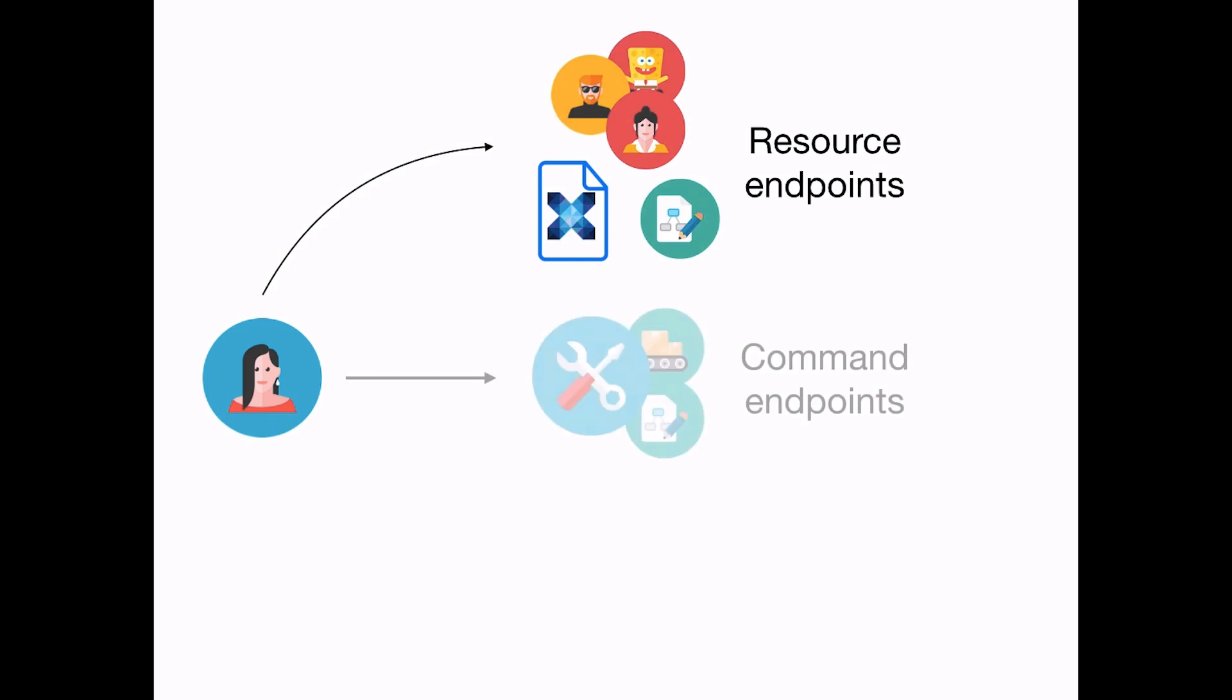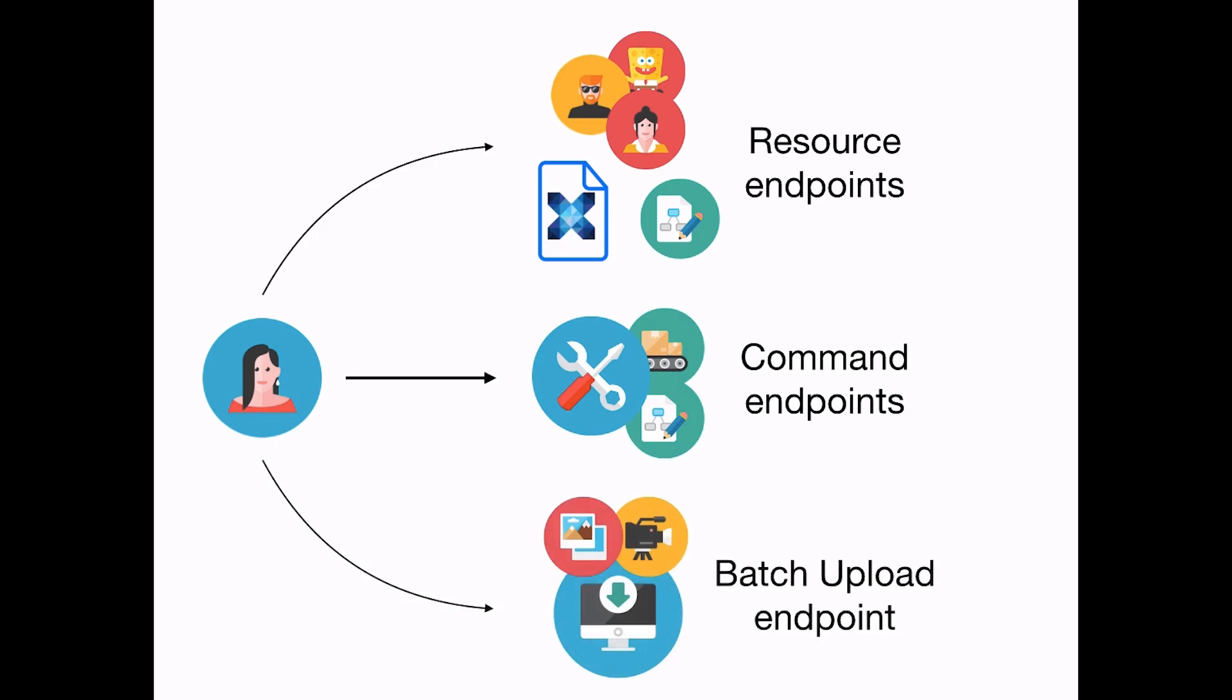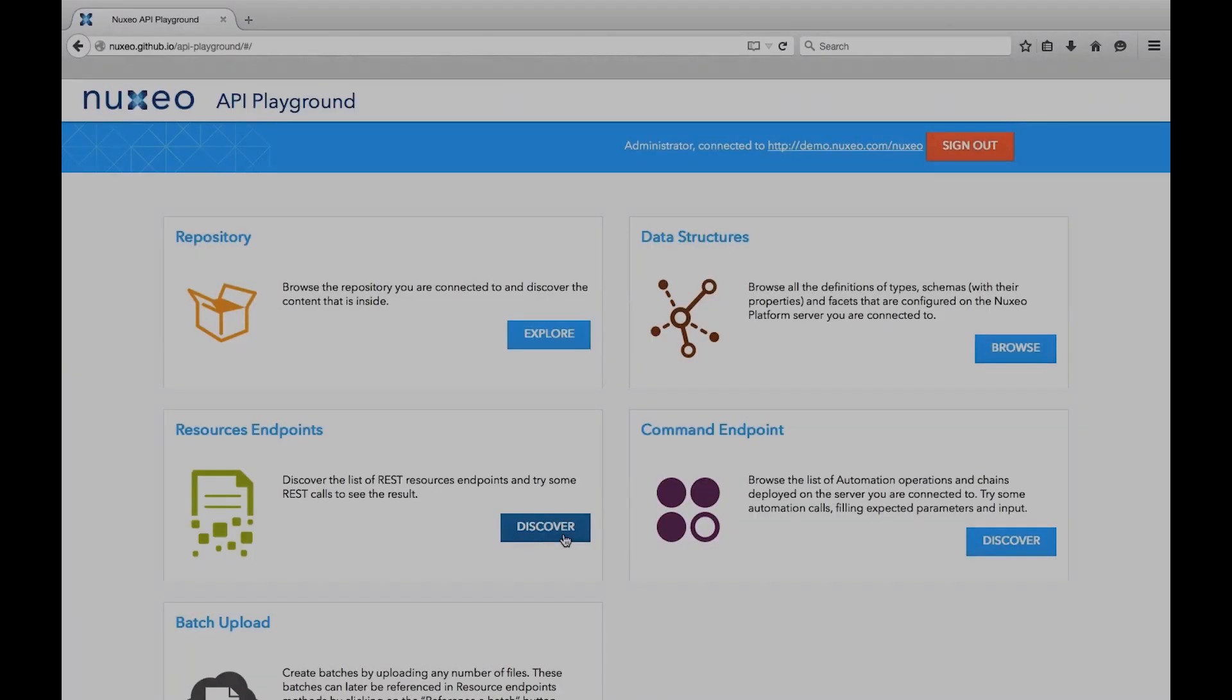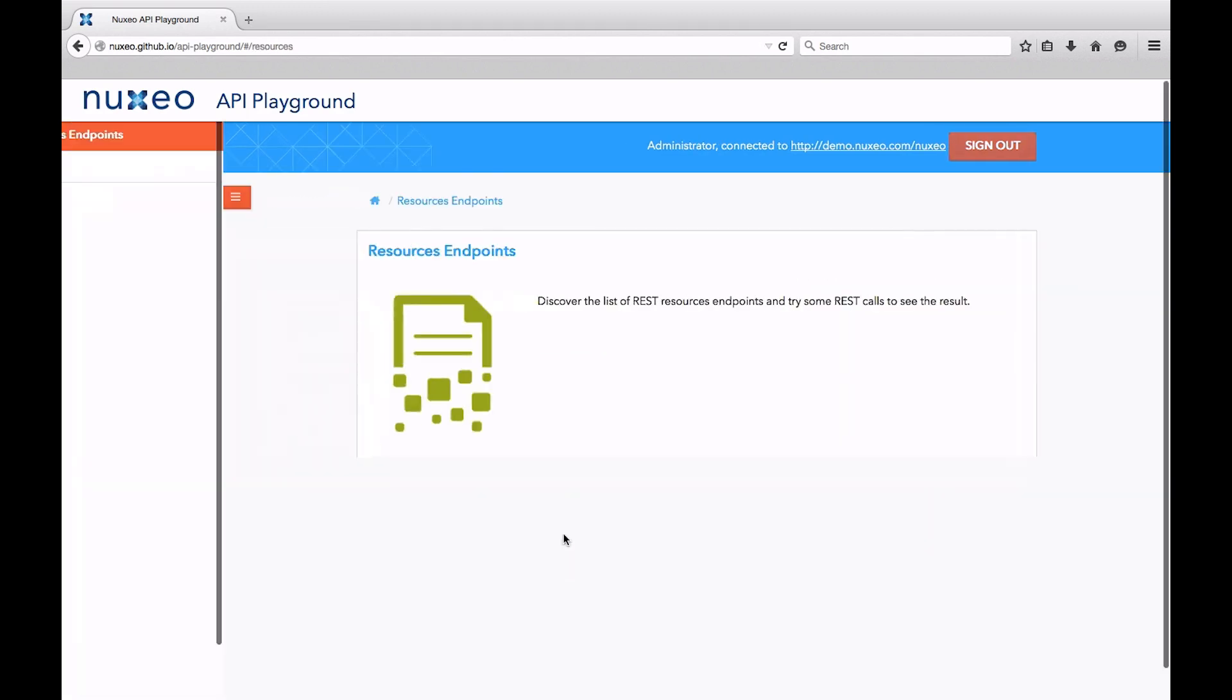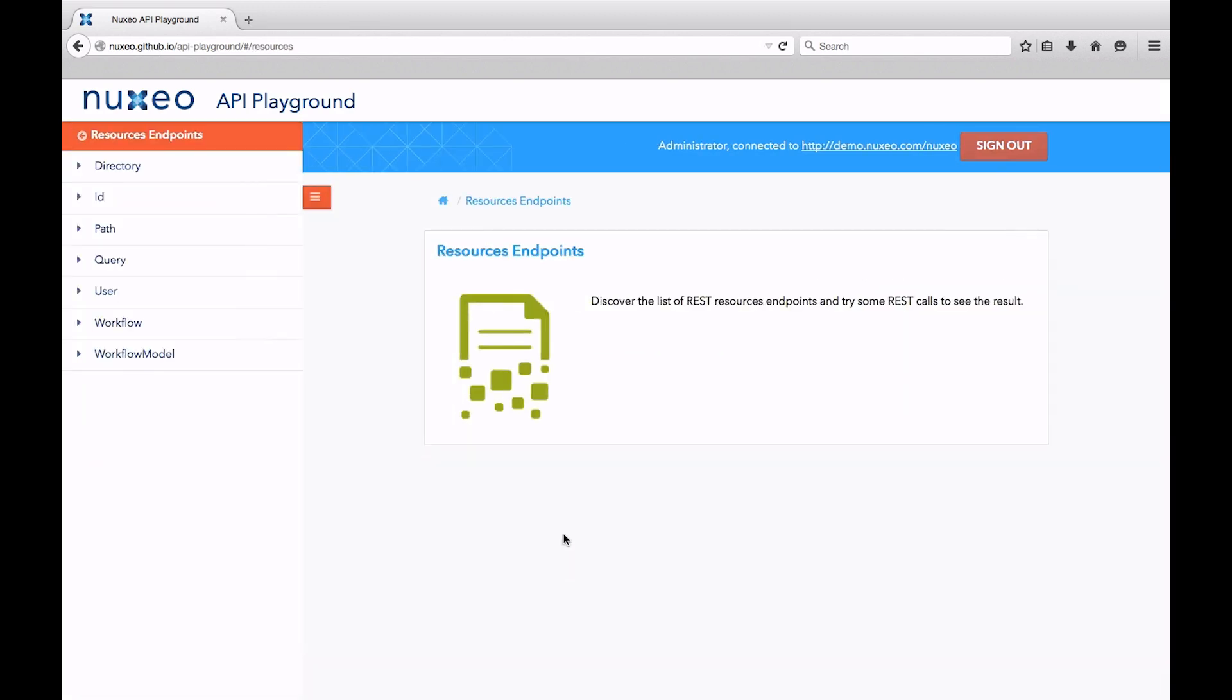Command-oriented calls are for advanced business logic execution like automation chains or workflow tasks, and batch upload calls are for file import. In this case, we are looking to retrieve a resource. We will browse the corresponding type. Two endpoints match our desire: the path and ID endpoints.